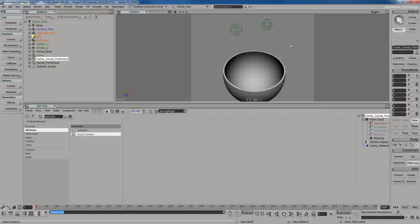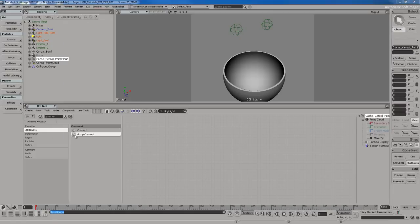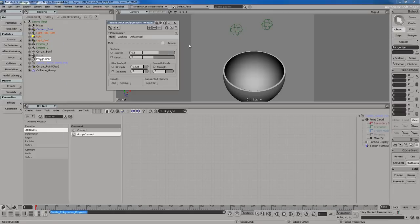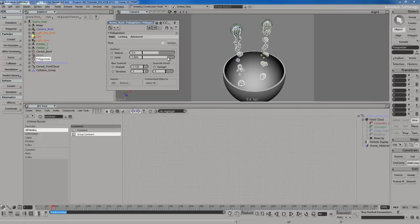The next thing I'm going to do is take those particles. I'll go to the create menu and go to polygonizer, create surface from point cloud, so we get a fluid mesh. It doesn't look very good, so we'll increase the detail.